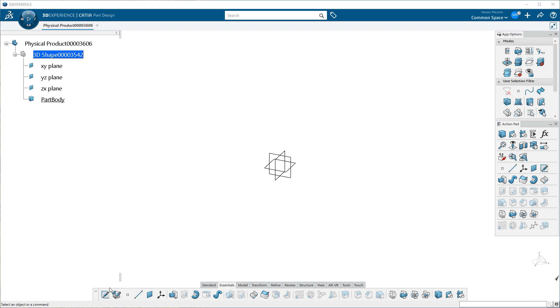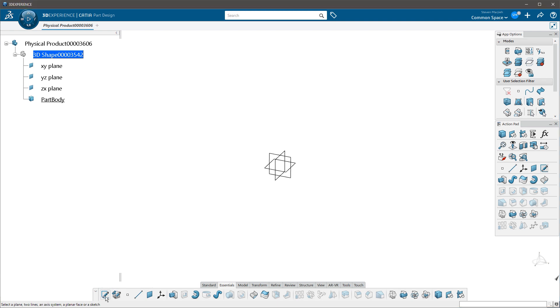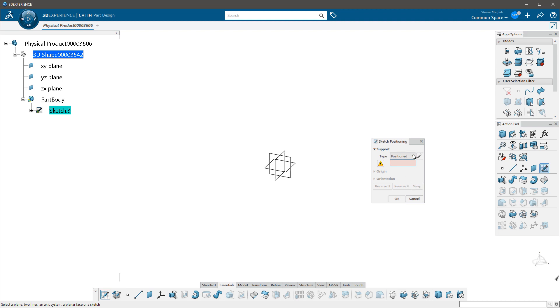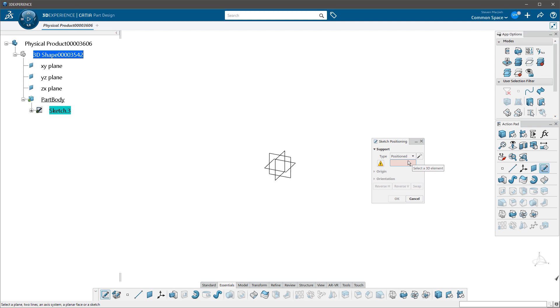So when I click on this, this menu pops up and you'll note in here I have the option for positioned or sliding. So the multiple icons are gone and when you click on the sketch icon you go right into this sketch positioning menu.